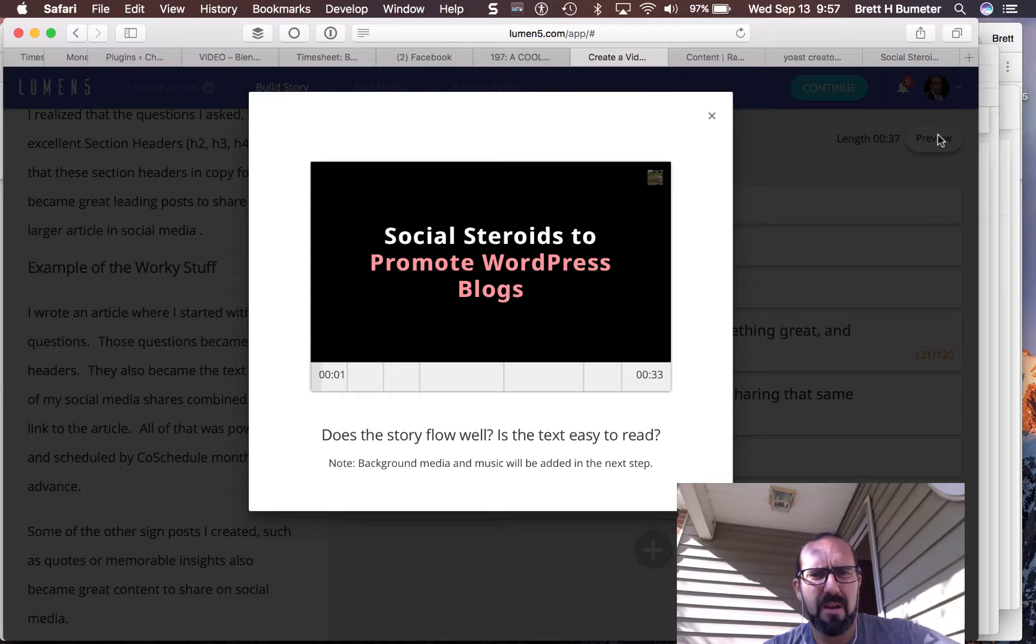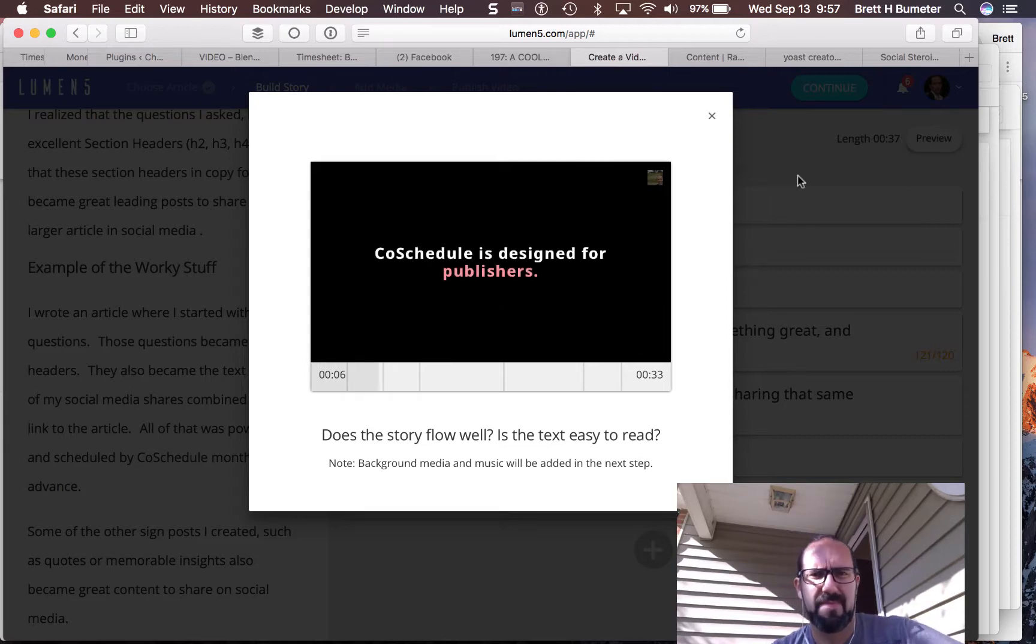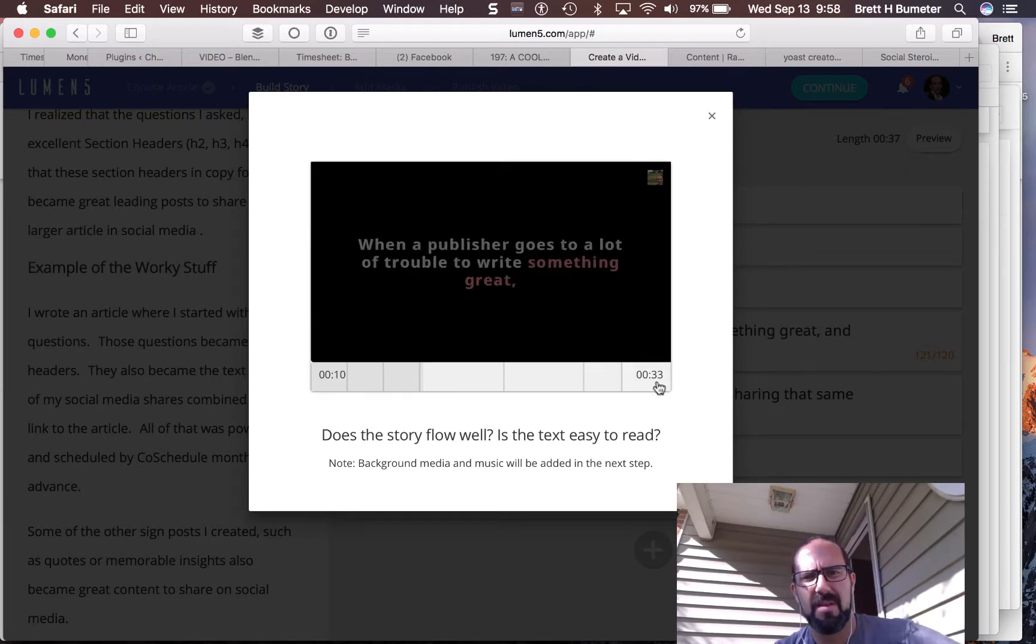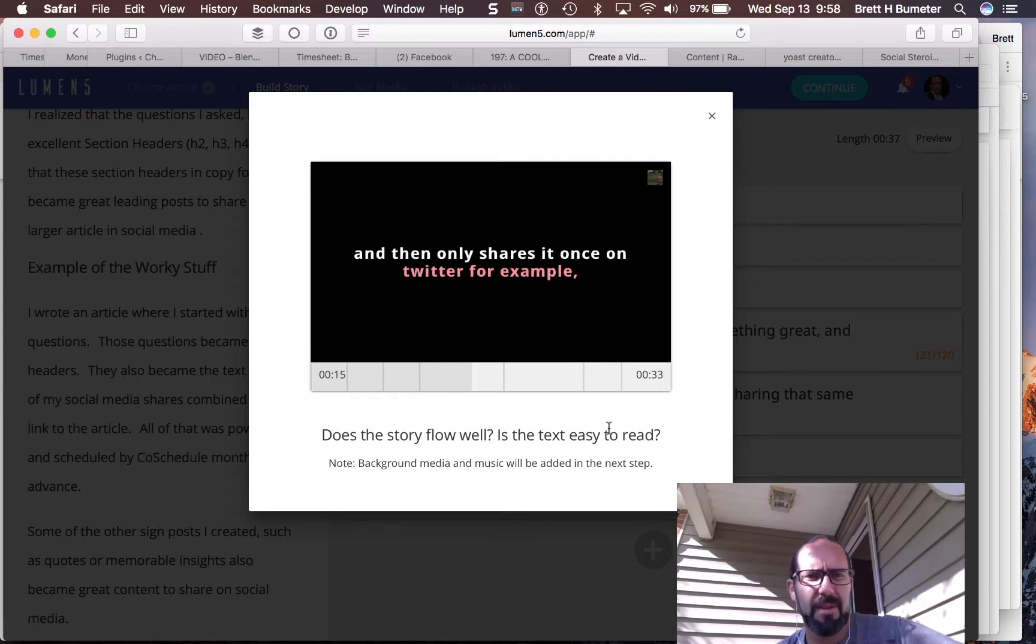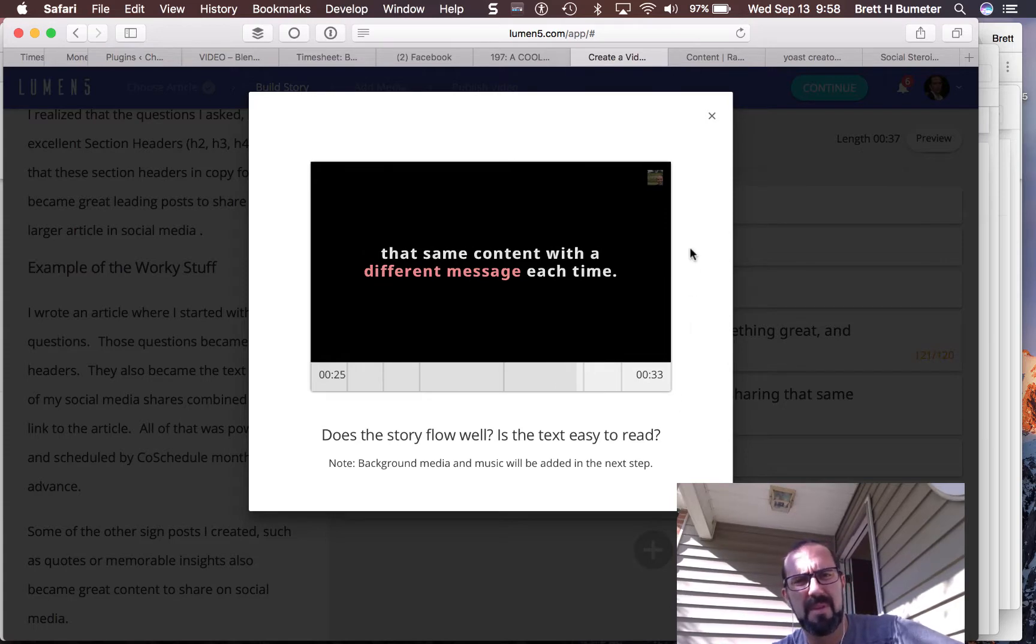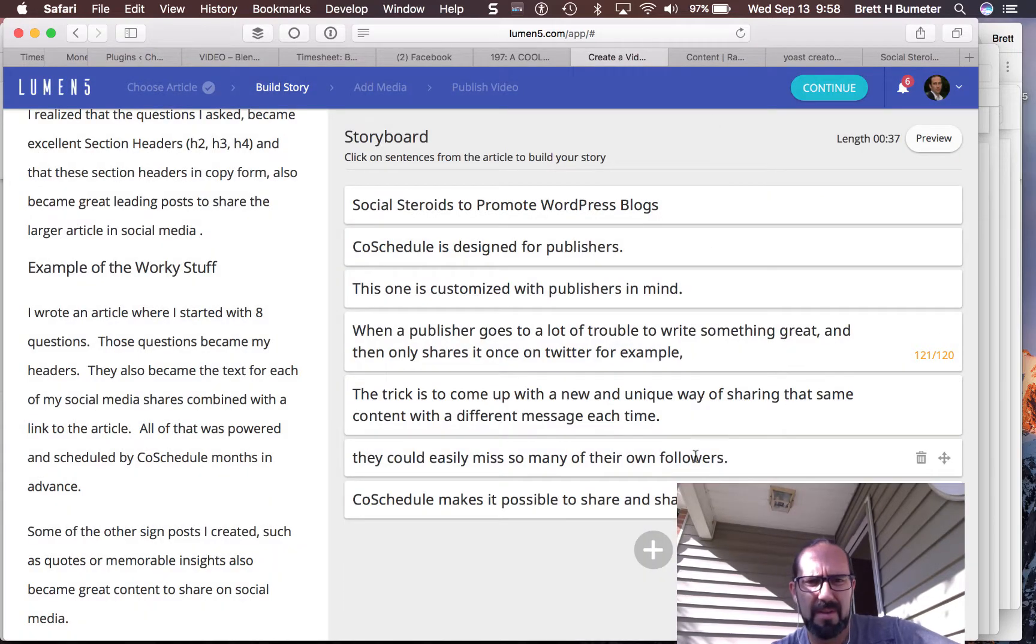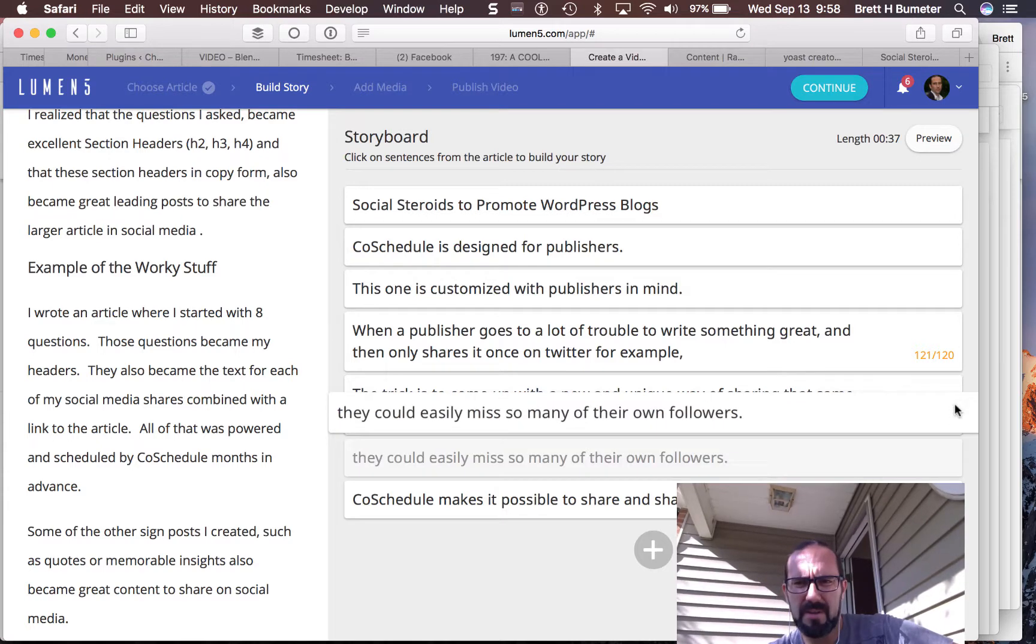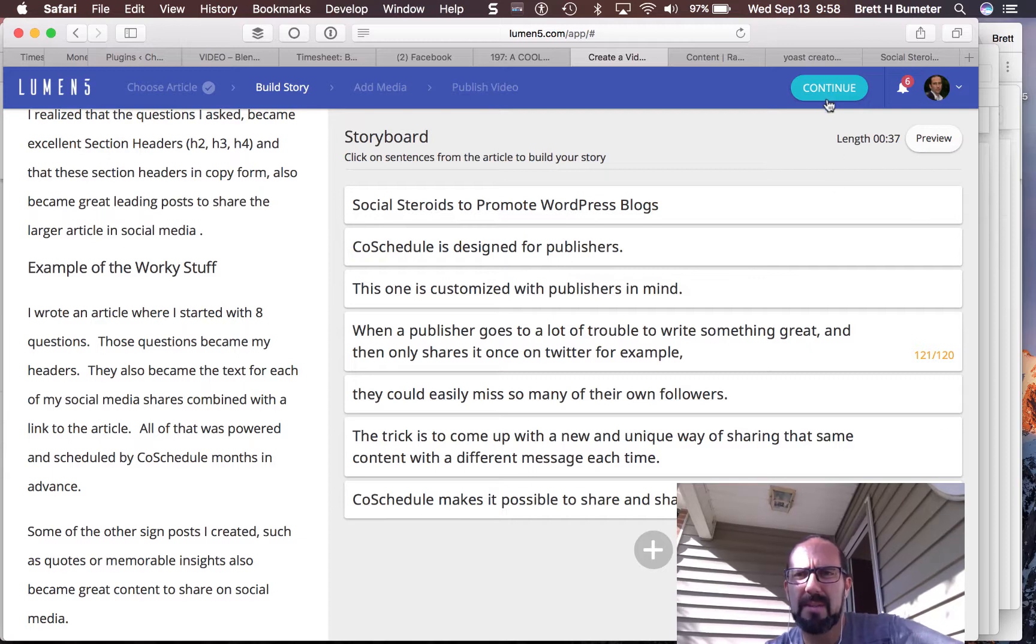So it's loading. And social steroids to promote one. Great. And then only shares it once on Twitter, for example. I feel like I'm missing something there. Yeah, I think I've got my order a little mixed up. This one here needs to be up one level. I must have got my order mixed. So now I want to continue.